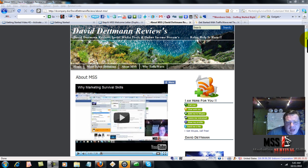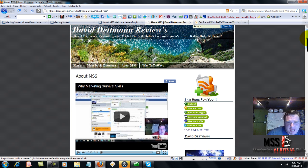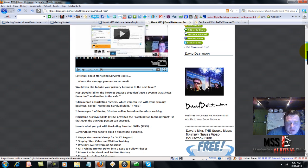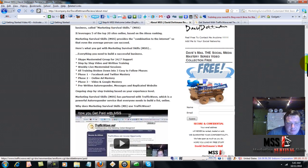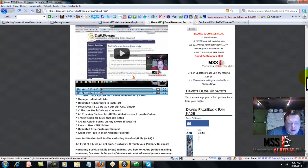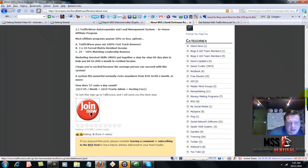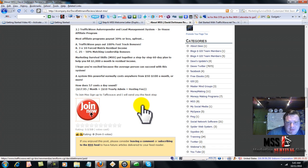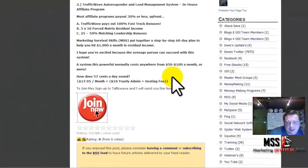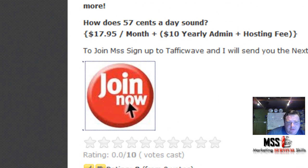Right now I'm on my blog page which is about MSS. If you scroll down this page, you've probably watched these videos and read this already. There's a Join Now button. What you need to do is click that and it will send you across to TrafficWave. If you're on an alternative page, there will be a link under the video.